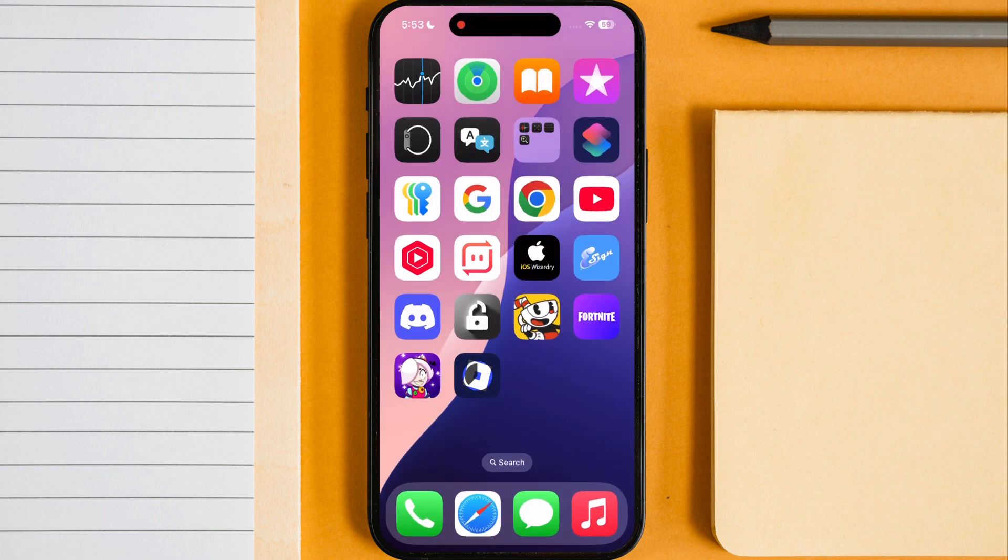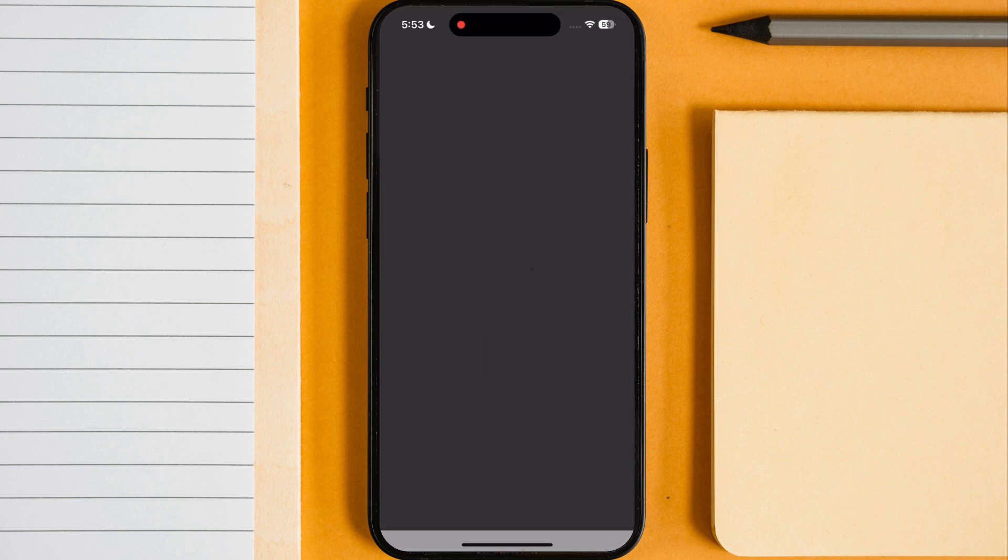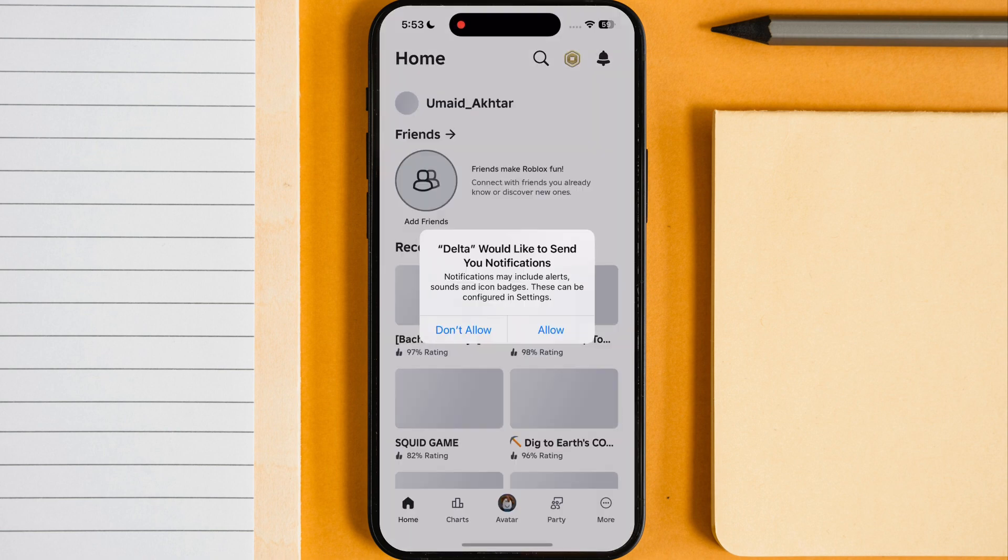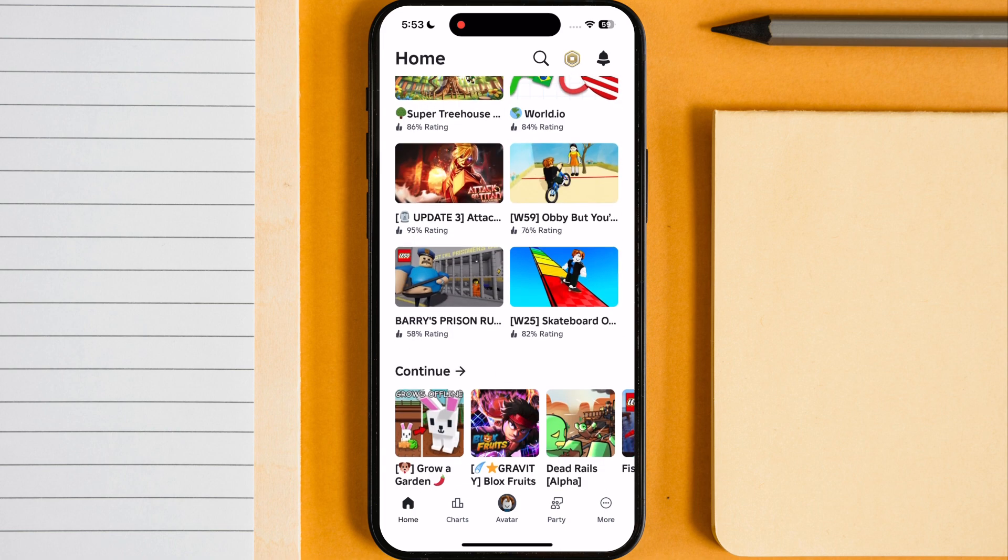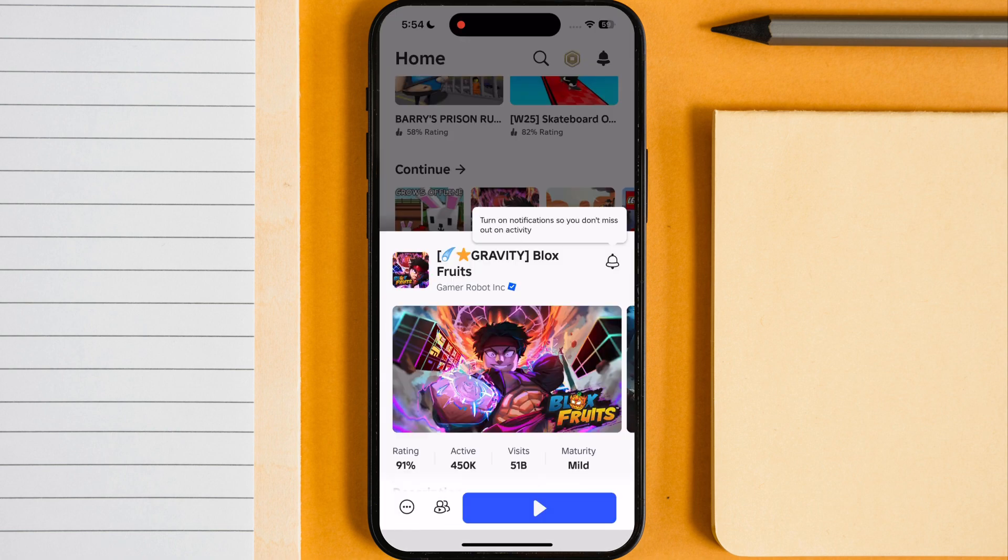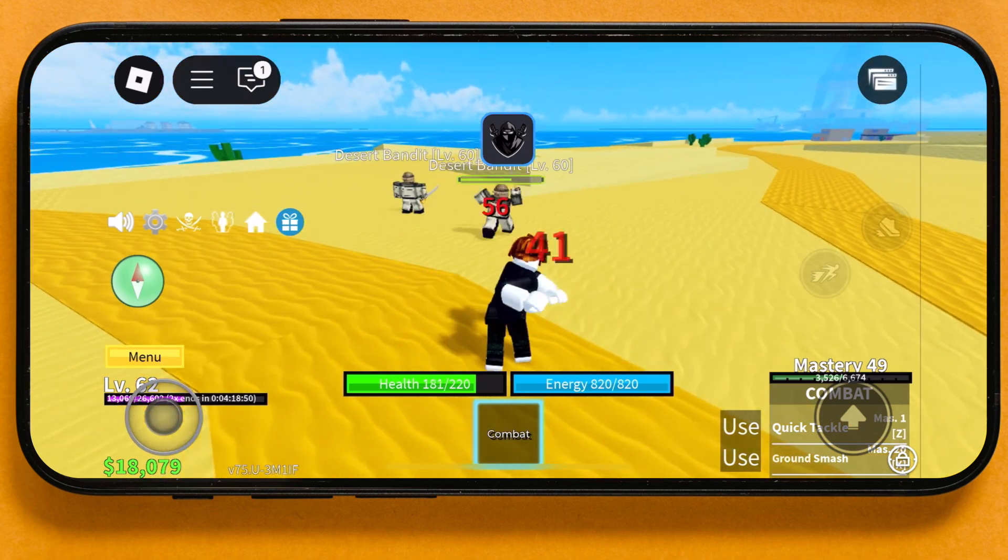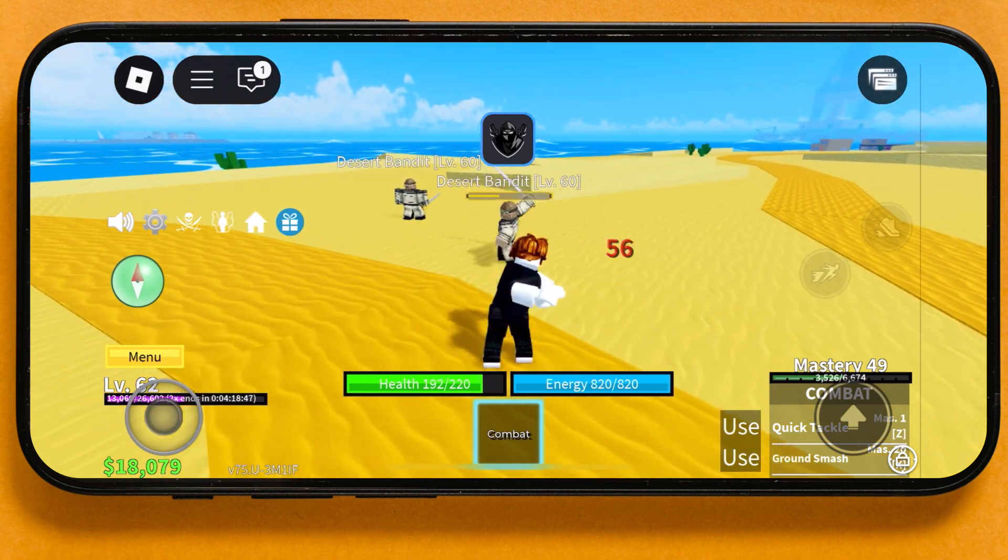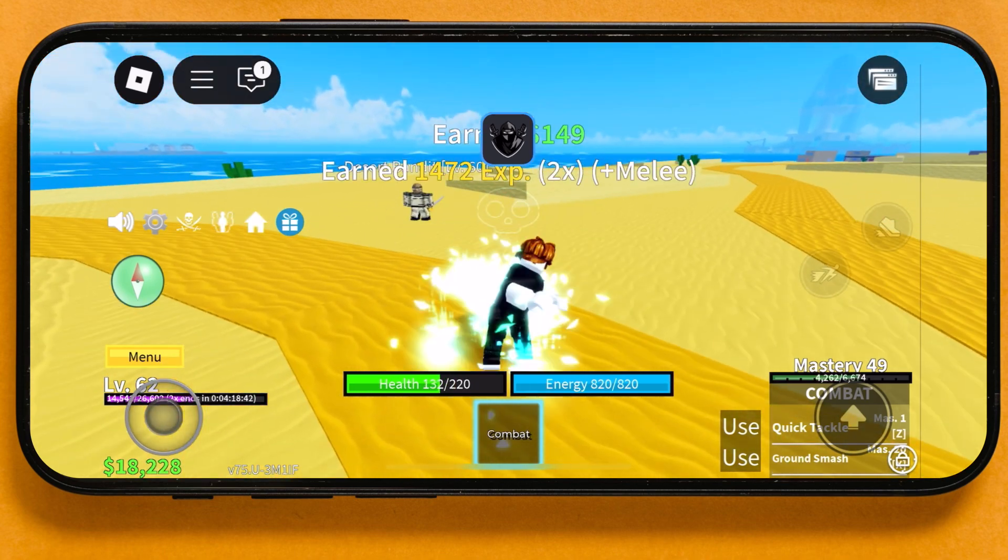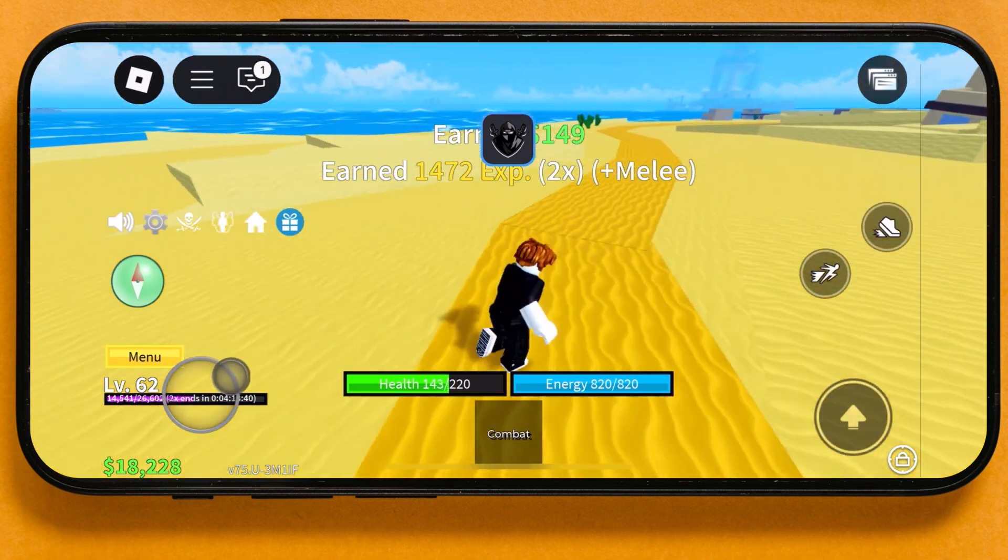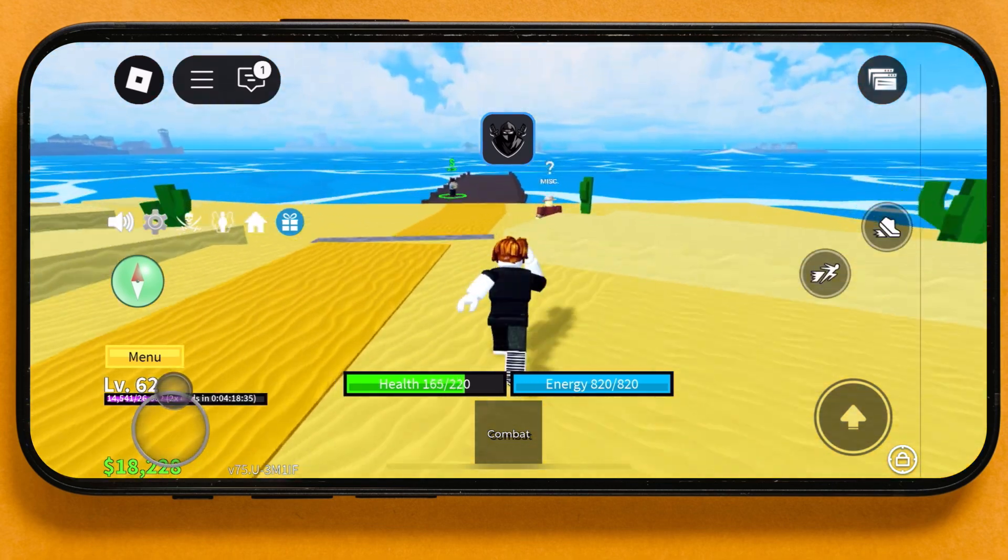Here you guys can see Delta Executor for Roblox is installing on my device. Open it, now you are ready to dominate the Roblox with the new Delta Executor. If this video helped you out subscribe to our channel, drop comments and smash the bell icon so you will not miss awesome tech tutorials like this.